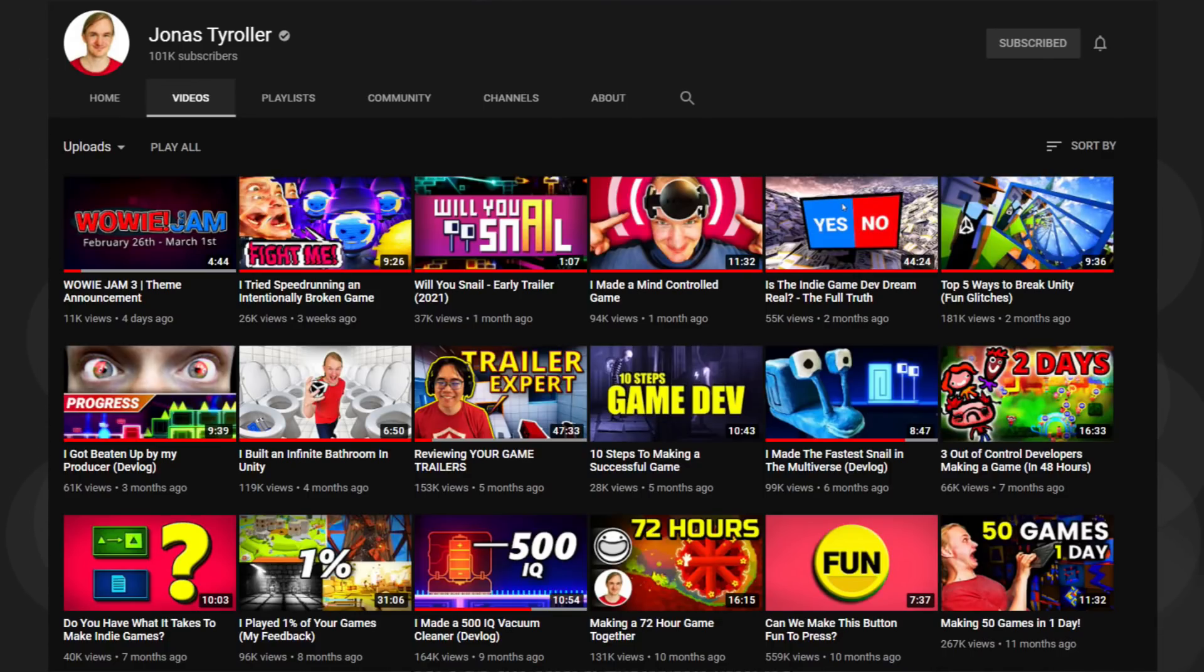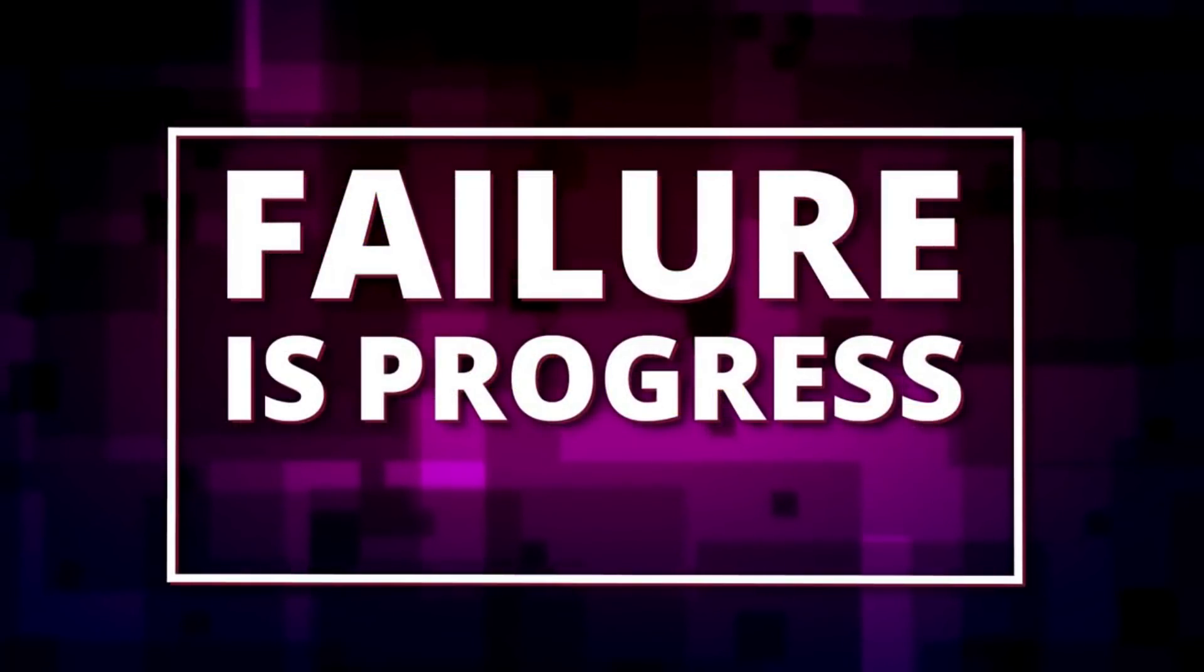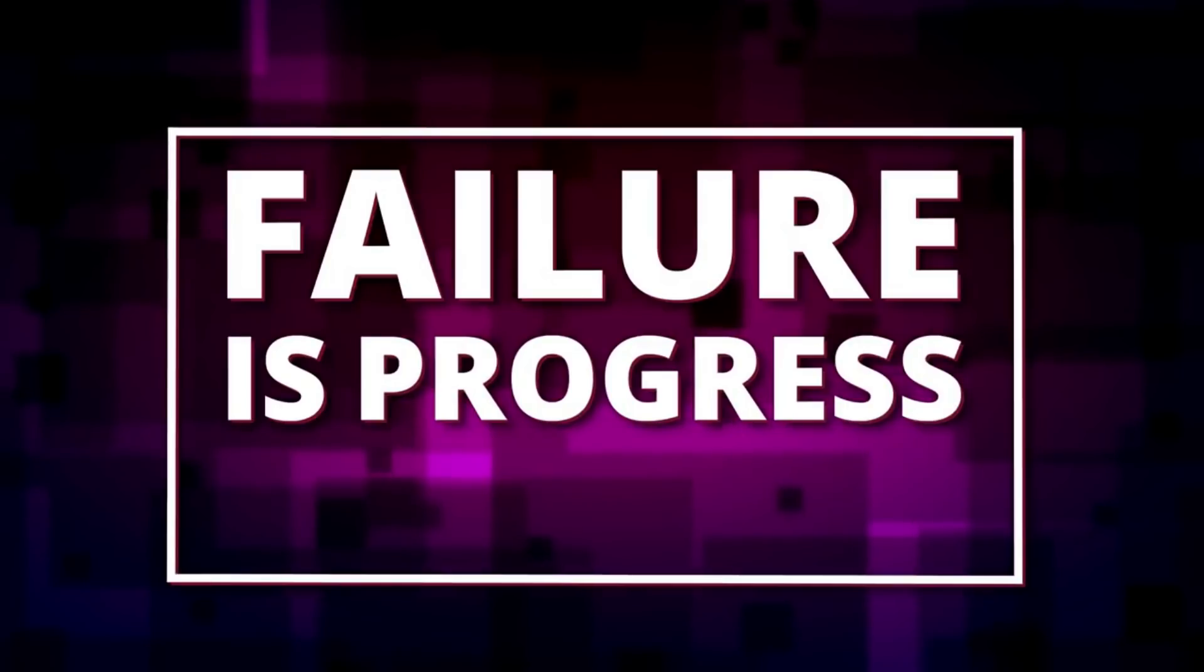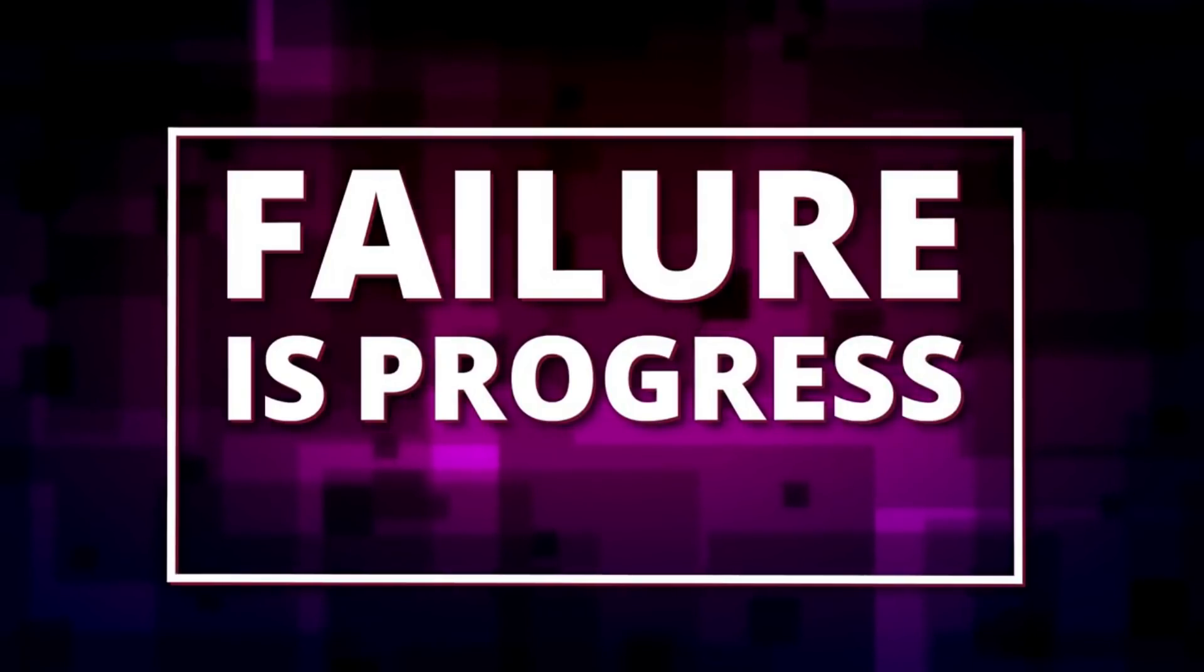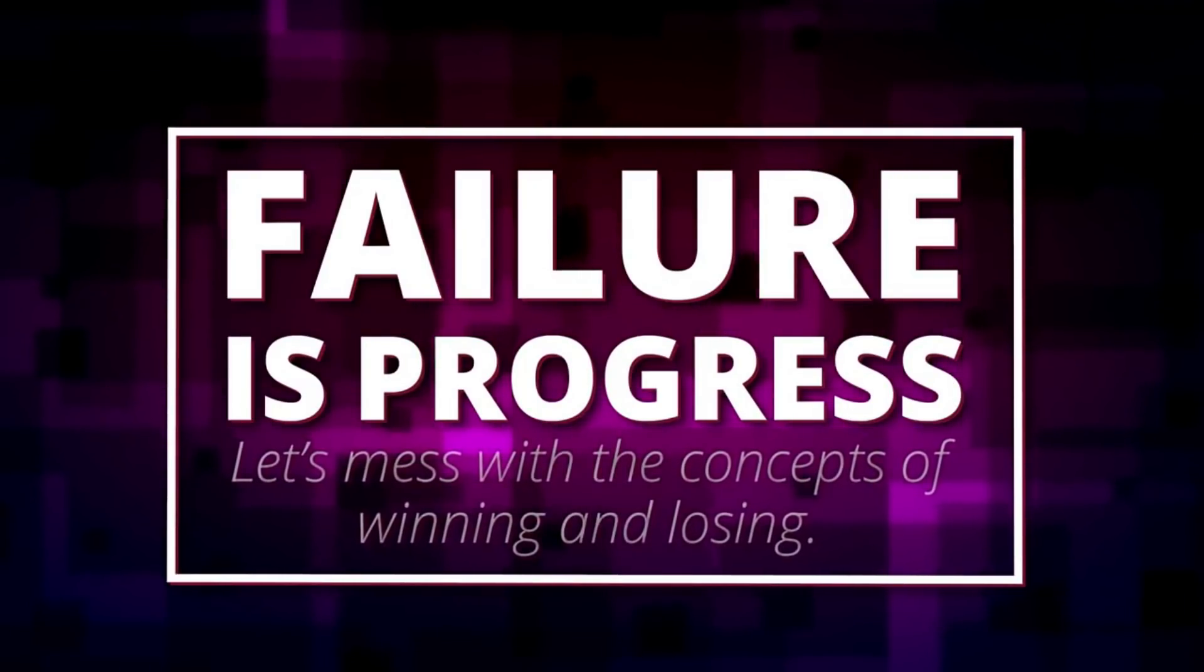What I like about Jonas' game jams is that he always focuses on something that's a little bit more abstract for his theme. Last year, he had a theme that encouraged intentional bugs, for example, and this year's theme was no exception. Failure is progress.